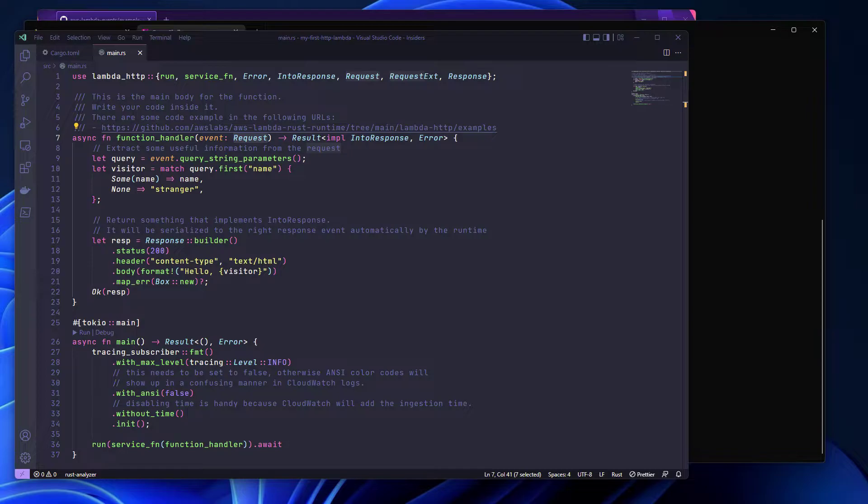This video is a continuation of a series of tutorials that I've been doing where I show you how to use Cargo Lambda to develop, build and deploy Lambda functions with Rust. If you have not seen any of the previous videos I would recommend you to go watch them because we're going to continue where we left off in the last one.